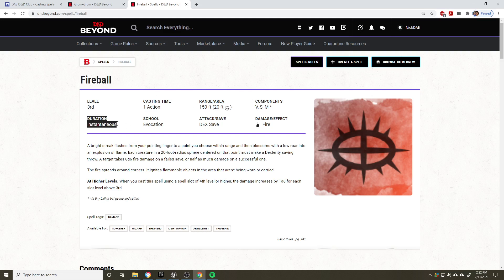From here, the duration. This is not a continued spell. This is not concentration or anything like that. It is instantaneous. Now, the school of magic, we also haven't covered previously. This refers to the different types of magic in the world. Evocation is specifically a school of magic that refers to basically spells that are focused on attacking and doing damage, which pretty much perfectly summarizes fireball.